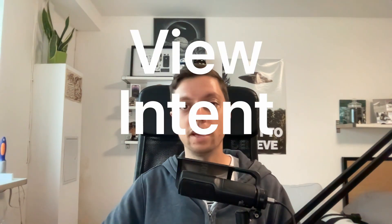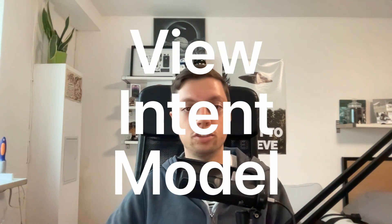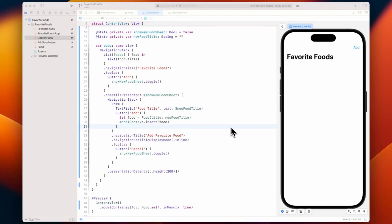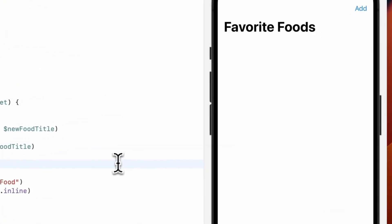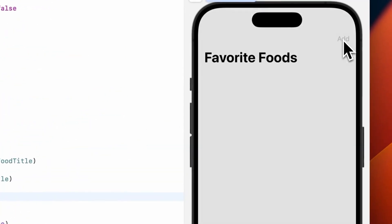So let me introduce you to this new architecture. VIM stands for View Intent Model and it's actually super simple. We start by creating some kind of UI using SwiftUI.